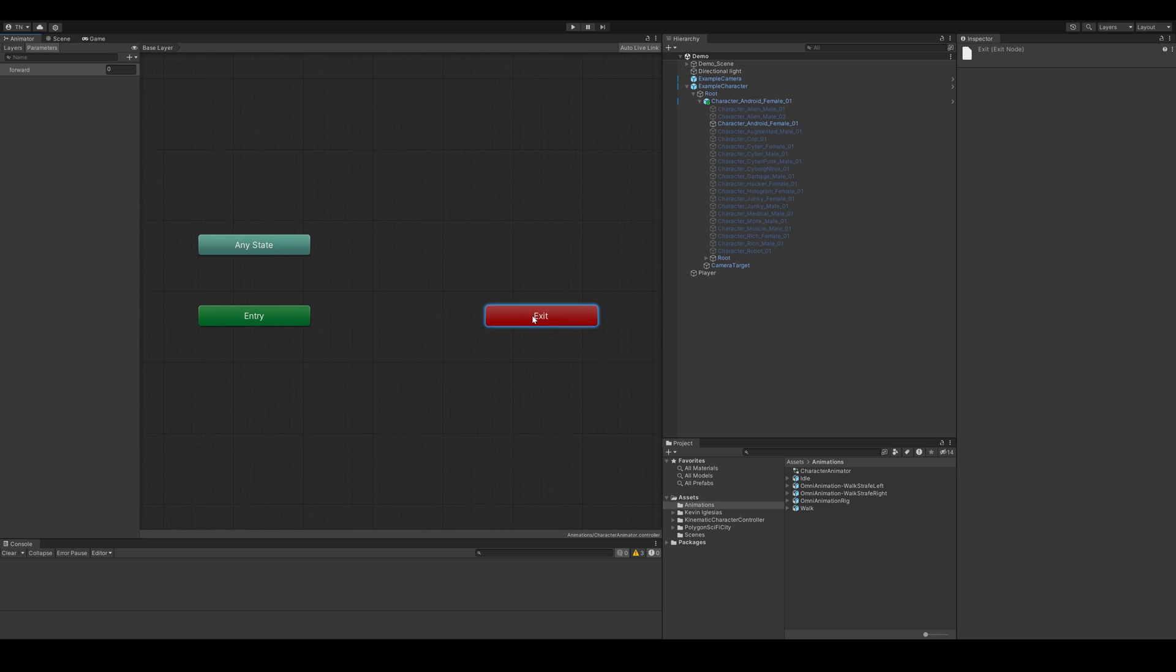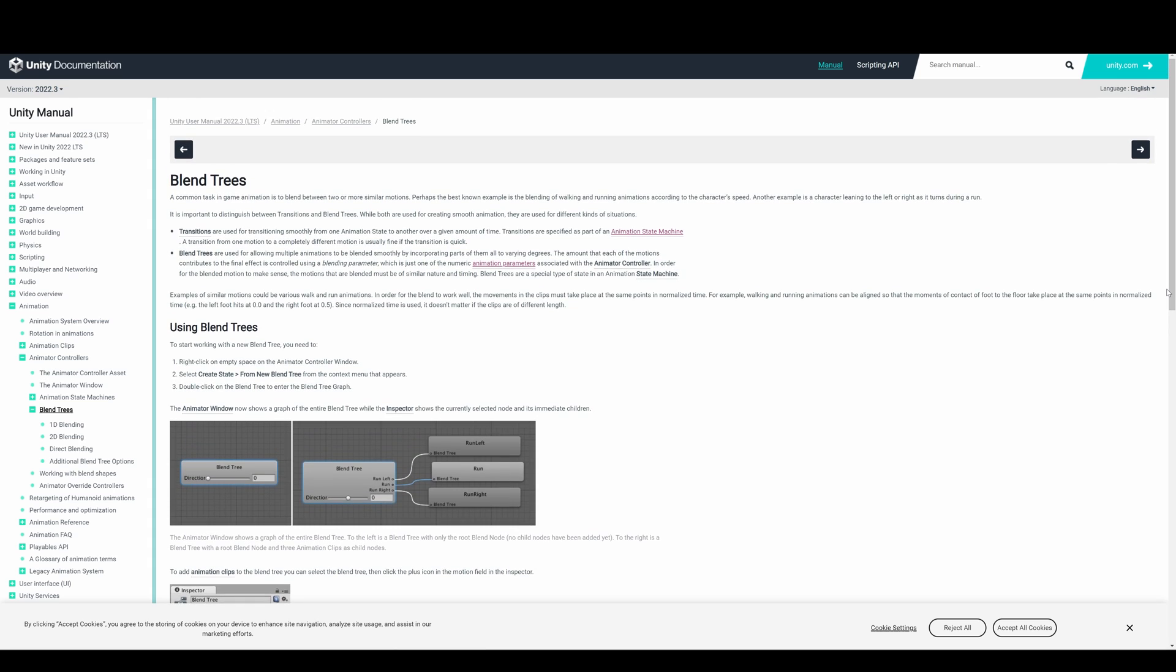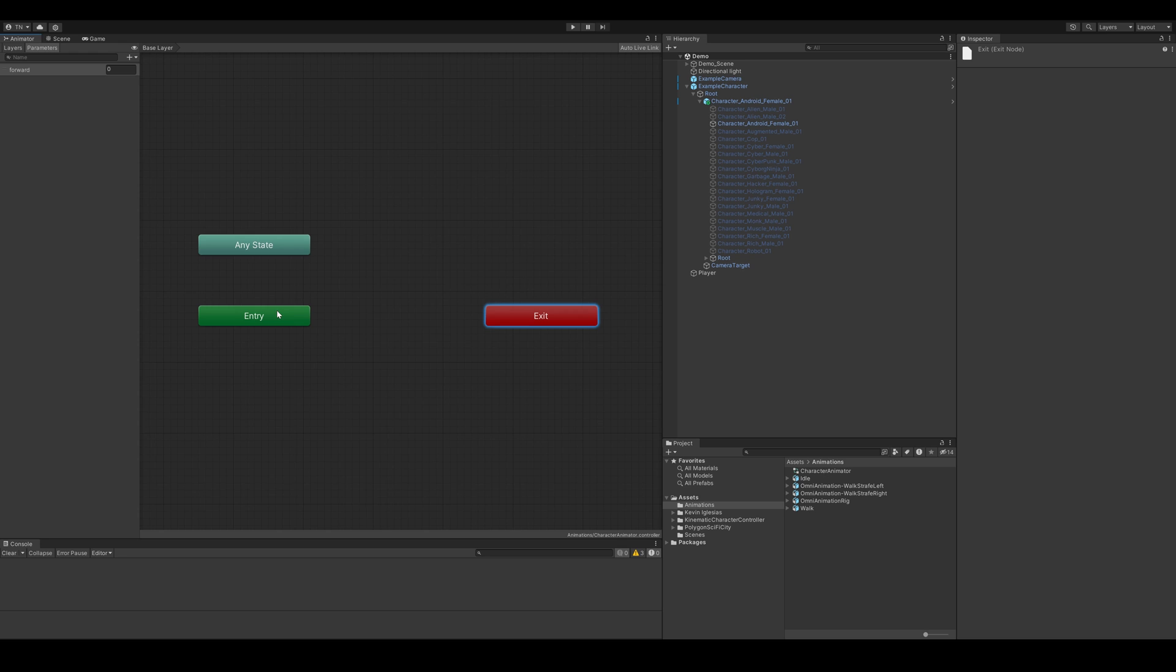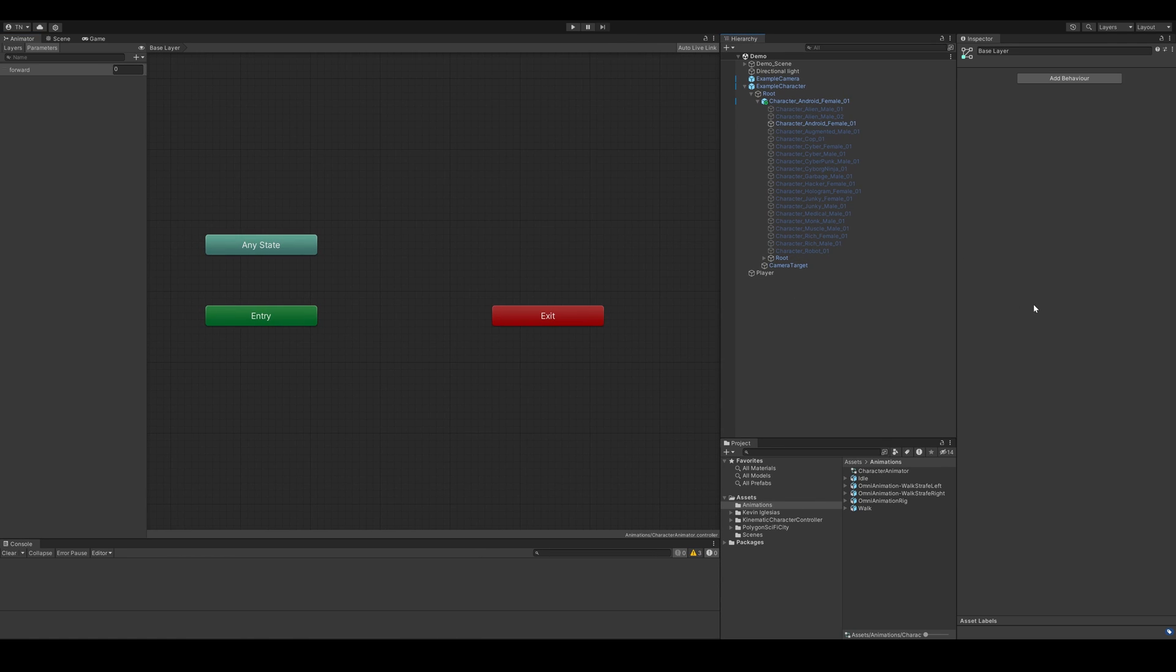We're going to use a blend tree so that we can blend from our idle to our walking animation. For locomotion, this is way better than using state switching because the animation transitions look much smoother, especially when incorporating turn animations.